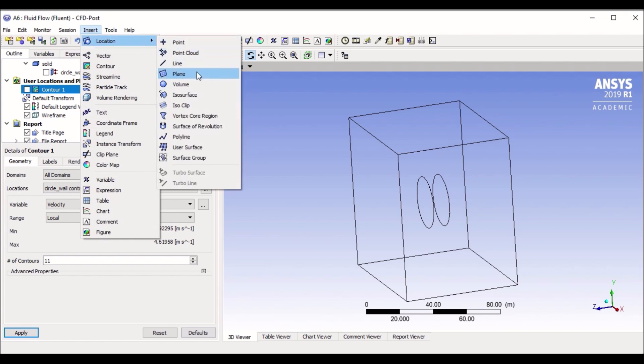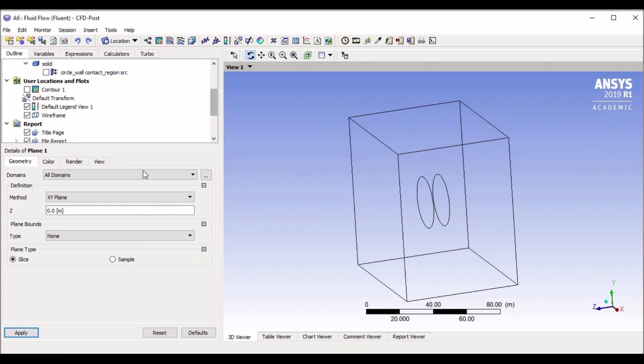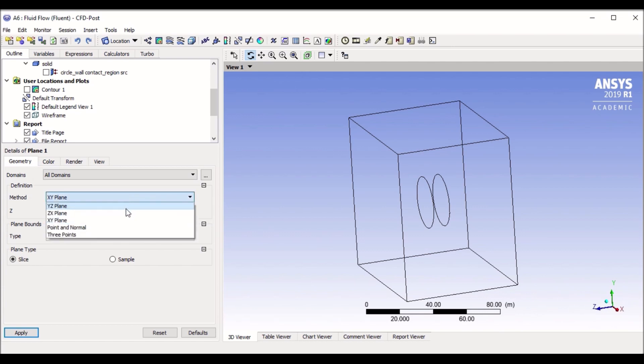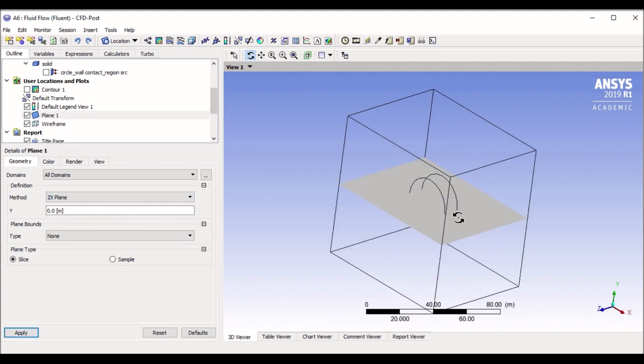And I will go to insert, location, and I will go to plane. If I go to plane, plane one, you can give it a unique name if you would. If you have multiple planes, you would like to give it a unique name that's easy for you to remember later. Click okay. Now I want to create a plane that's in the X and Z direction, so I go to X and Z and I click apply. And now it has created a plane in the center.